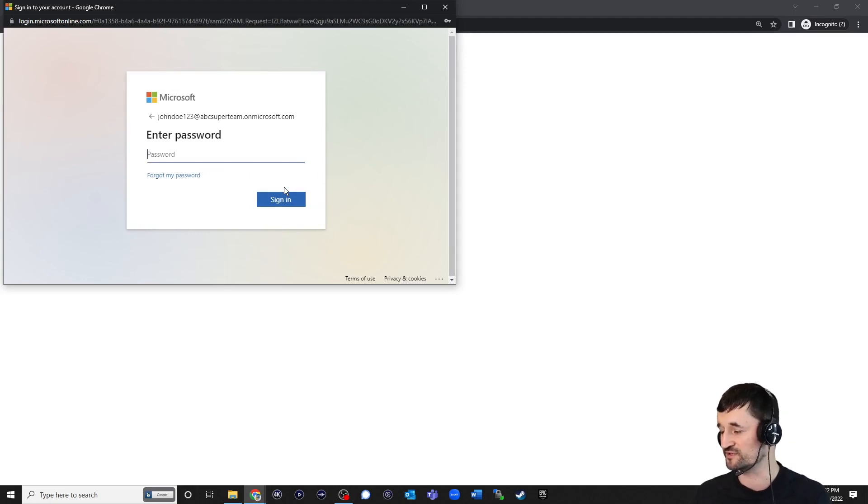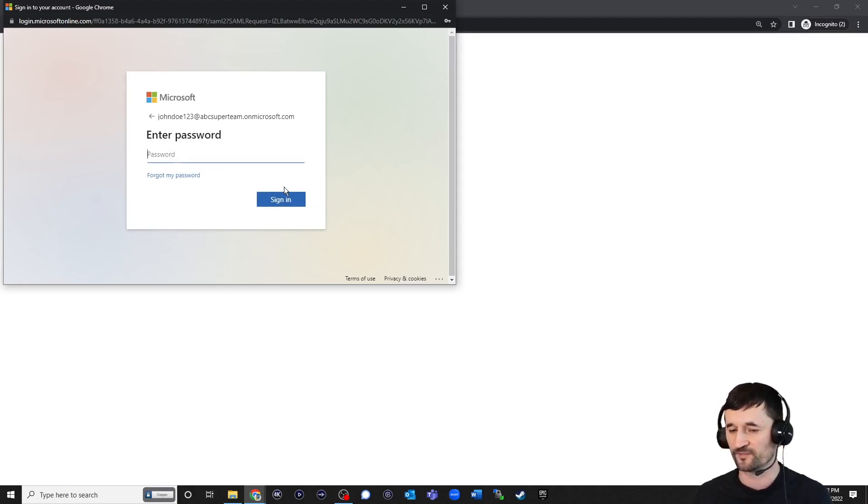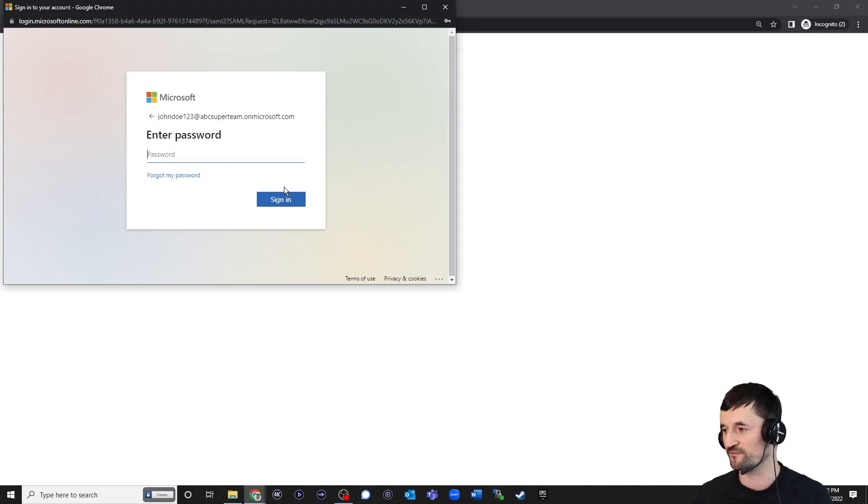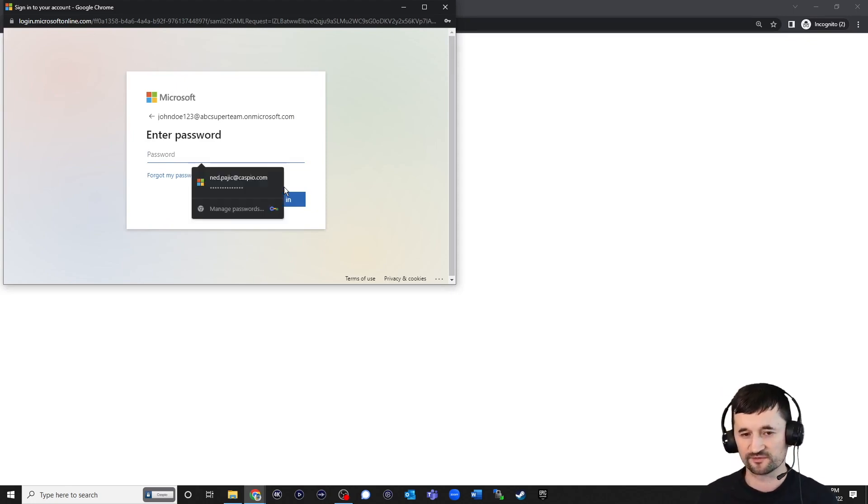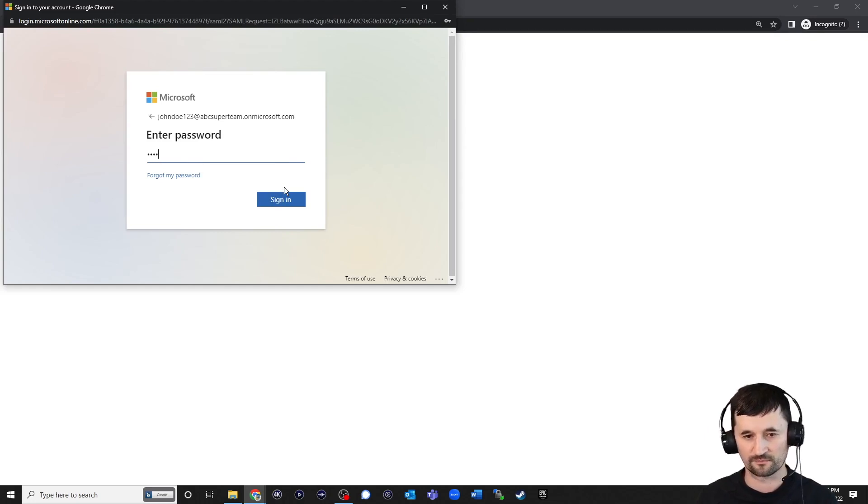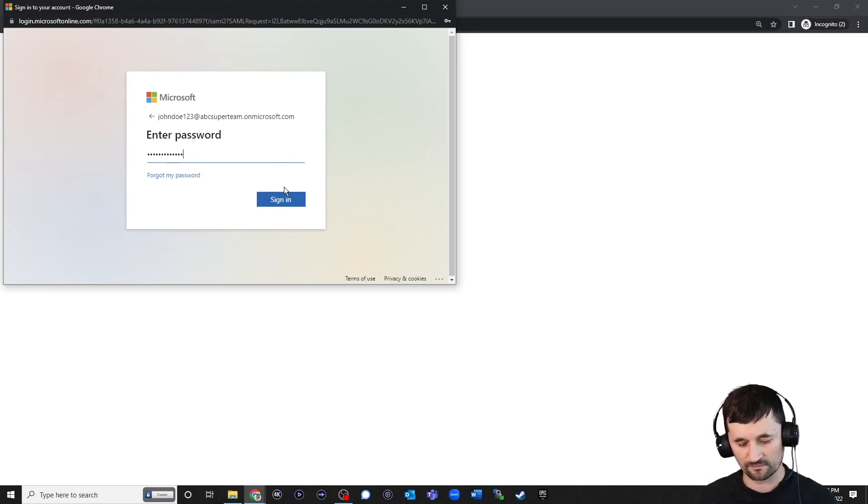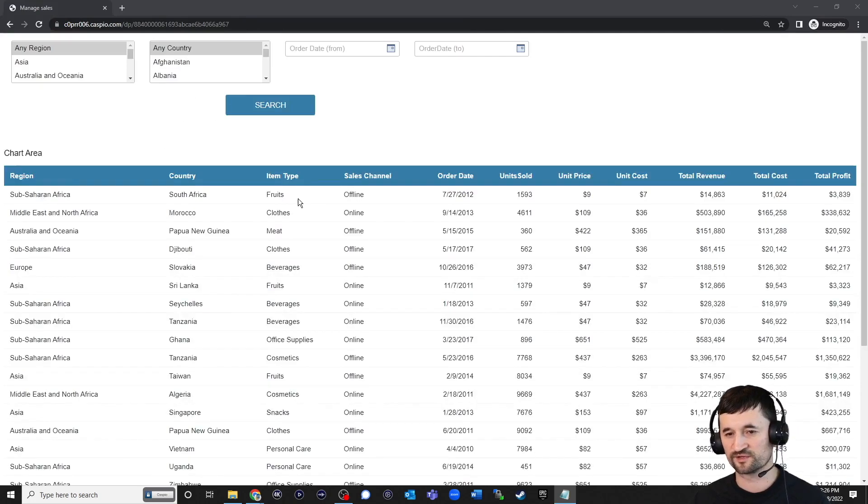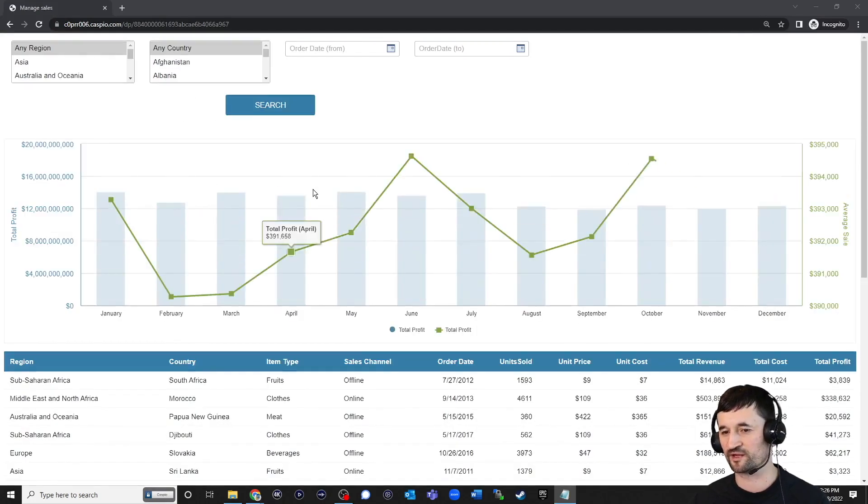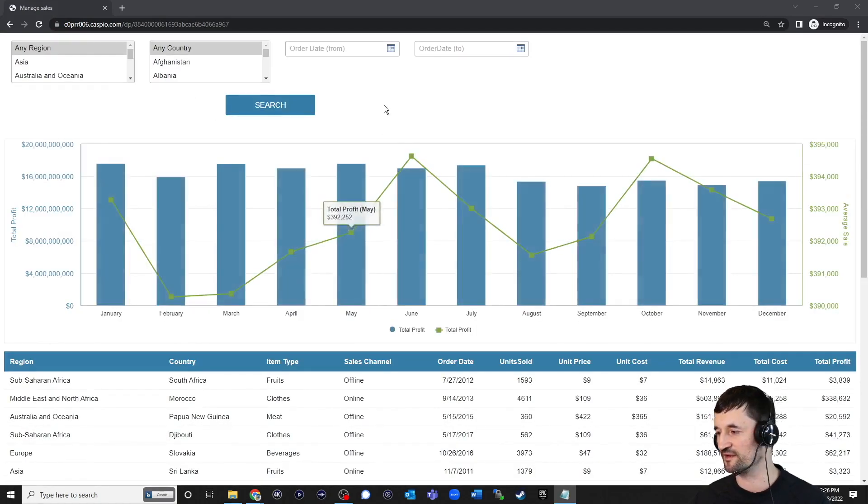And now you need to input the password. The password actually is stored inside your Azure account. You can also reset the password on behalf of the user if the user doesn't know what their password is. So we're going to enter our password. Hit Sign In. And as soon as you sign in, you're going to be able to see that data page along with all the data.